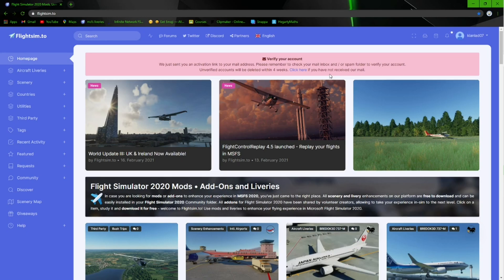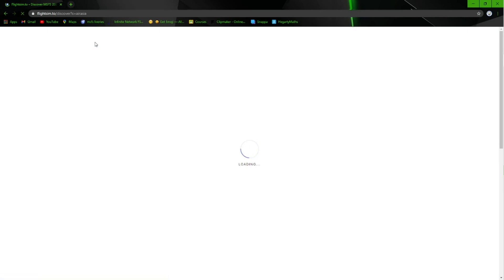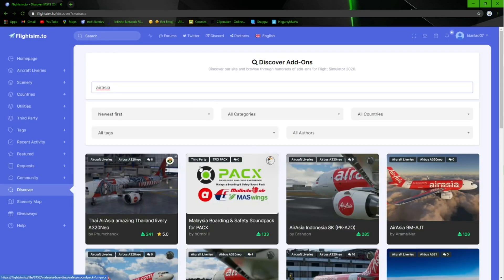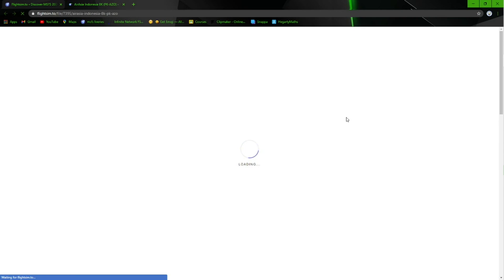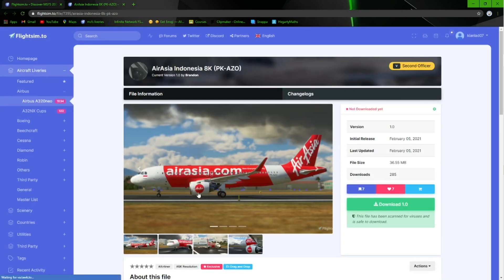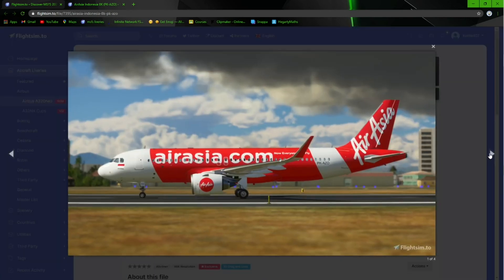In our case today I'm going to be installing liveries. So if you want the AirAsia livery for the A320neo, you will type it into the search bar at the top. Once that has loaded, find the aircraft the livery is on, and here is the A320neo. It will bring you to a screen like this.